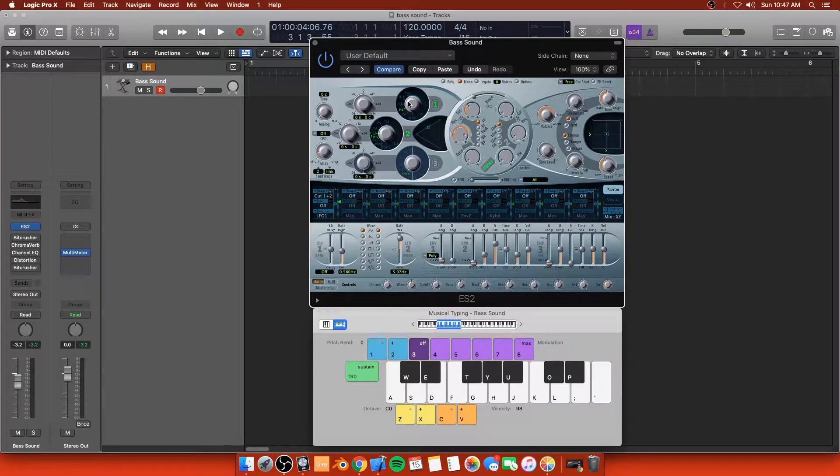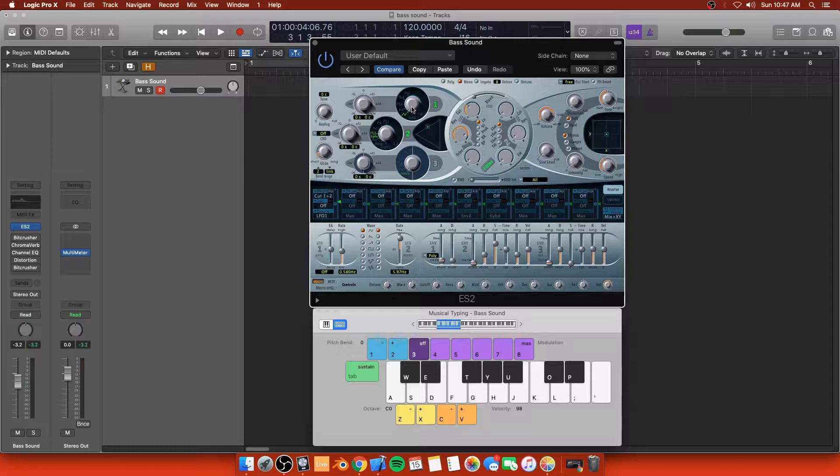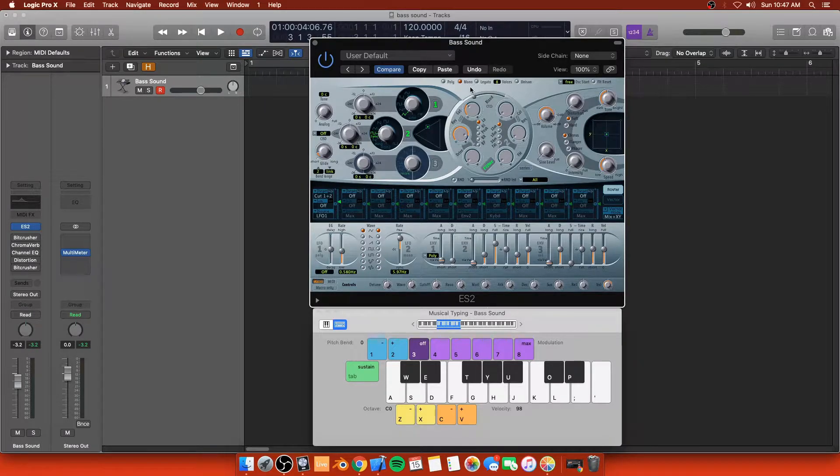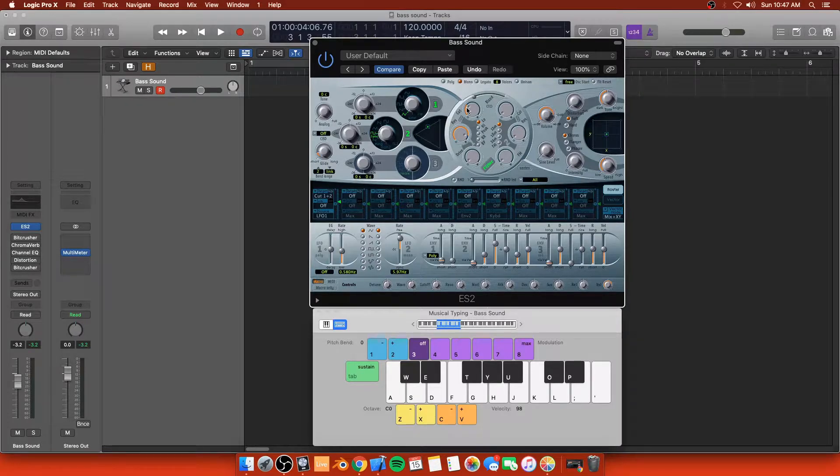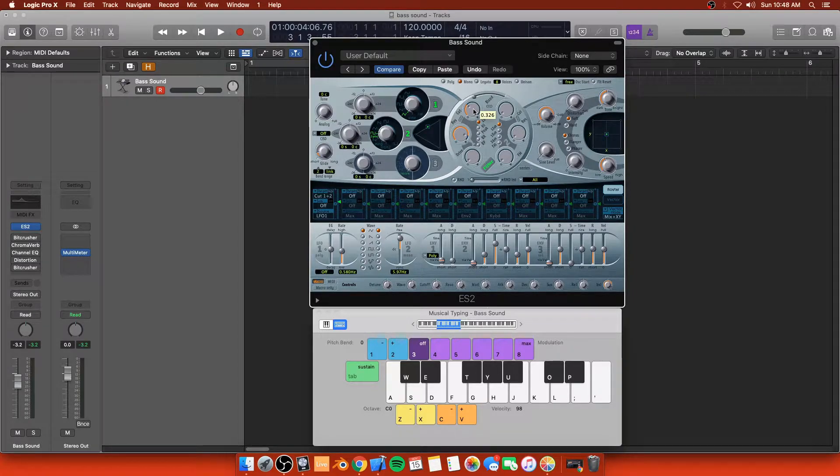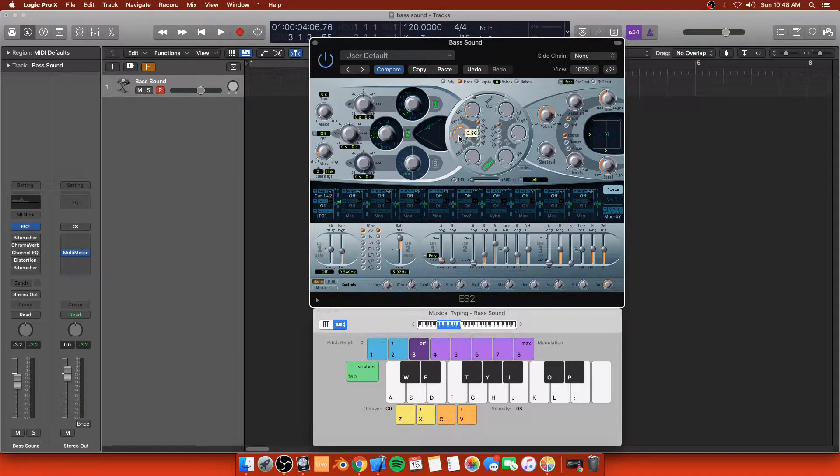Oscillator 1 will usually be in the saw position when we start here. What we want to do is we want to set it to the triangle. I enjoy the triangle. The first thing you want to do is switch it to mono. We're going to take the cutoff and for the example, we're going to set specific numbers and we're going to do 0.326. With the resonance, we're going to go to 0.86. It's very important for the beginning of the synth.